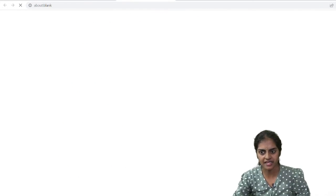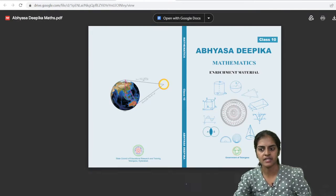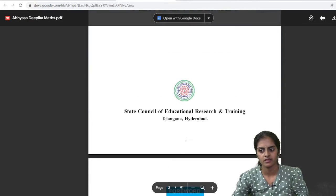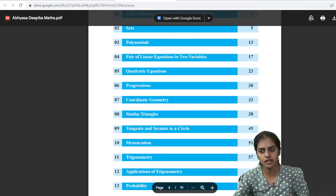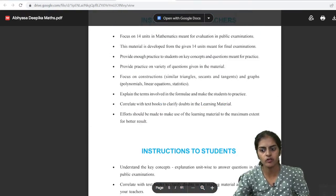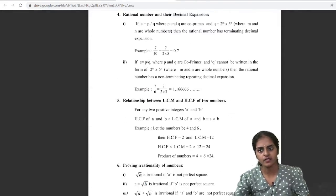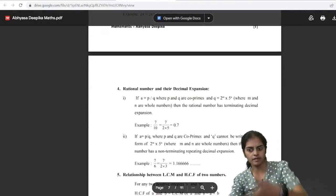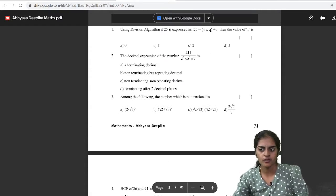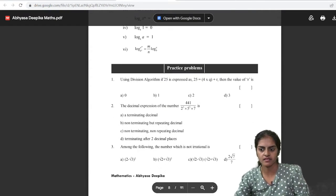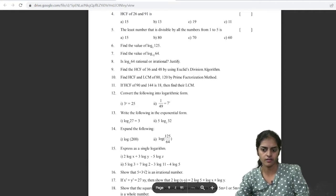Just click on Math. You will get the Math material like this — a new window opens and you will get the Math material. Like this you will have all the important formulae and also you will have questions.